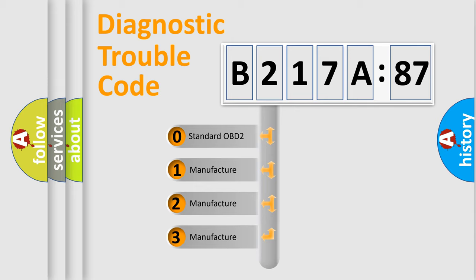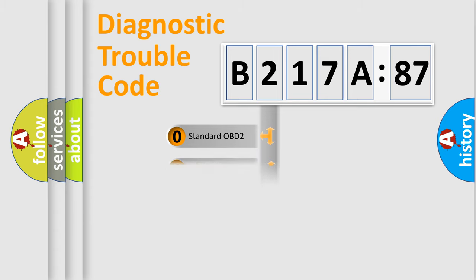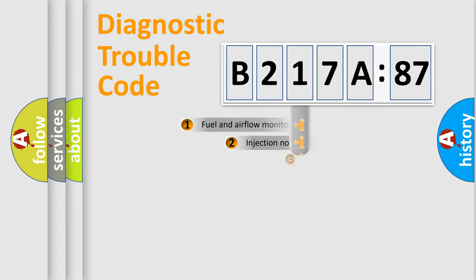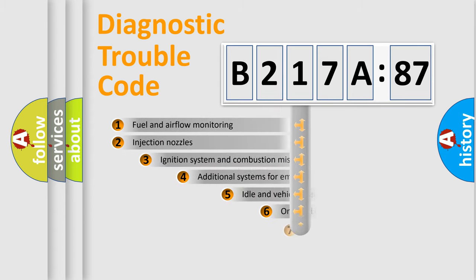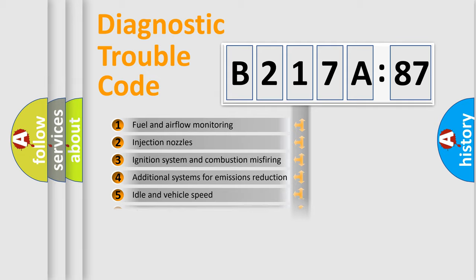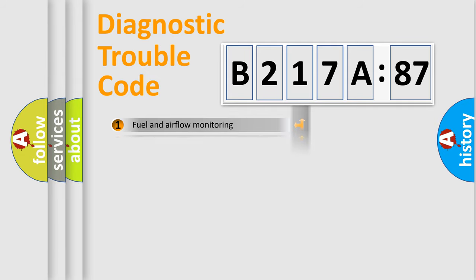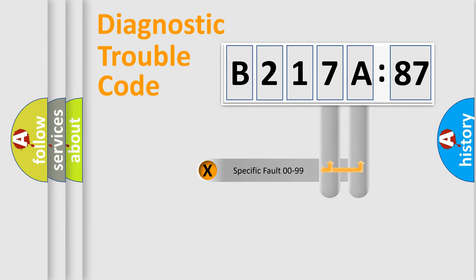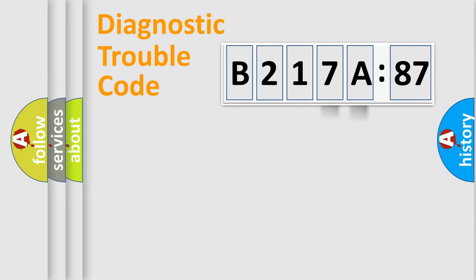If the second character is expressed as zero, it is a standardized error. In the case of numbers 1, 2, 3, it is a manufacturer-specific expression. The third character specifies a subset of errors. The distribution shown is valid only for the standardized DTC code. Only the last two characters define the specific fault of the group.